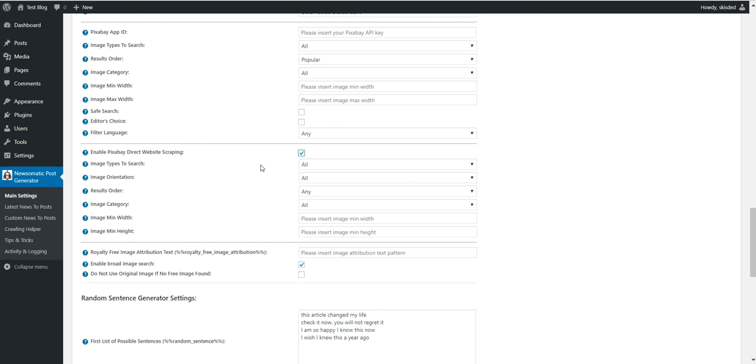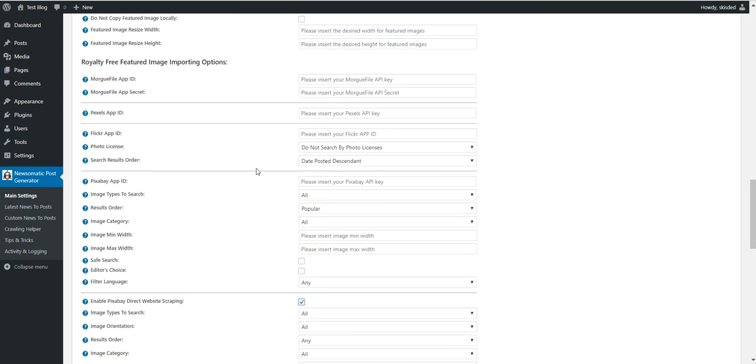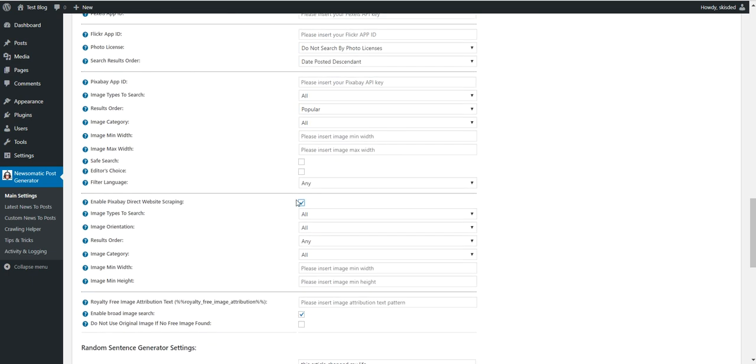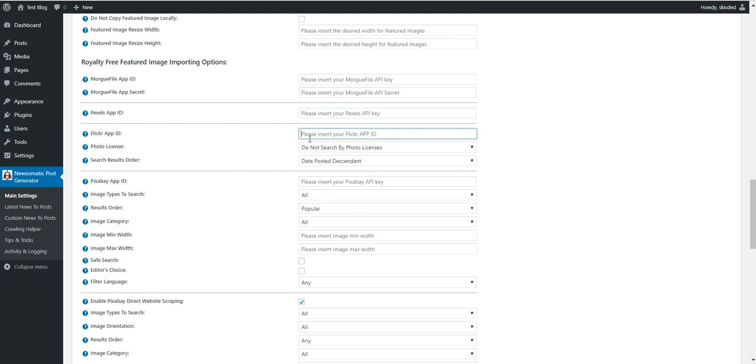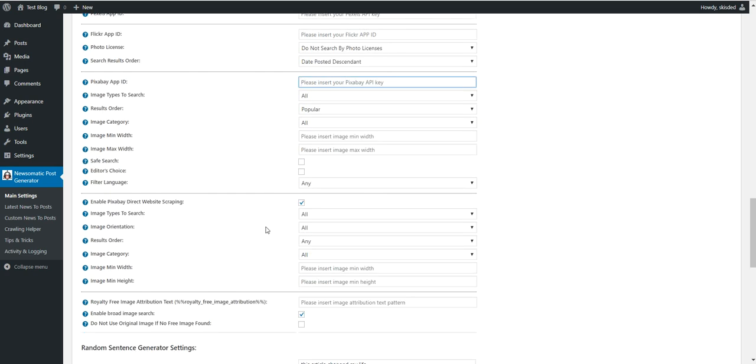For direct scraping, you only have to check this checkbox. So this is the easiest one to check - you can check this checkbox and the plugin will already start importing royalty-free images without entering any API keys. But I recommend you that you enter each and every API key to make sources more diverse.